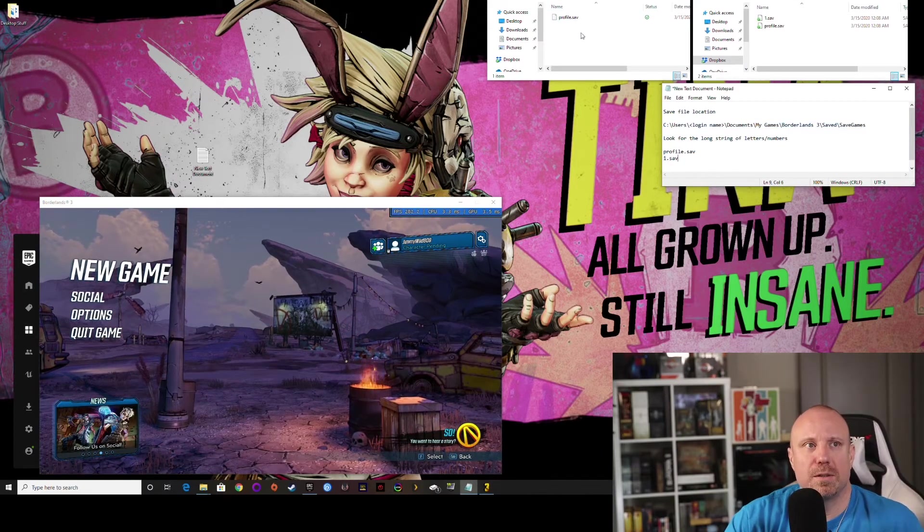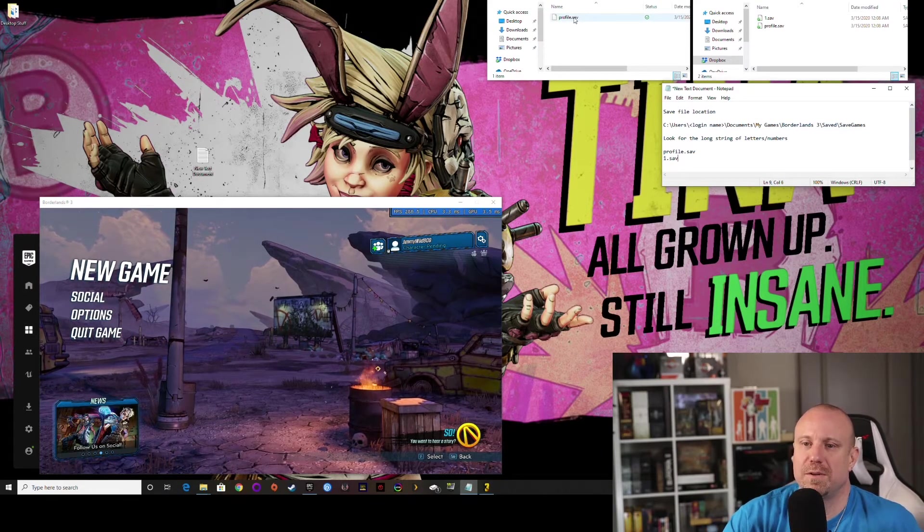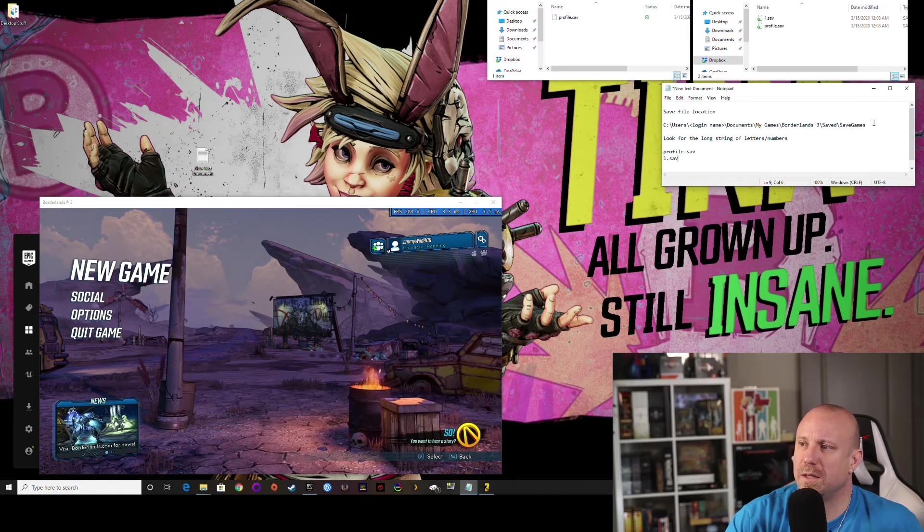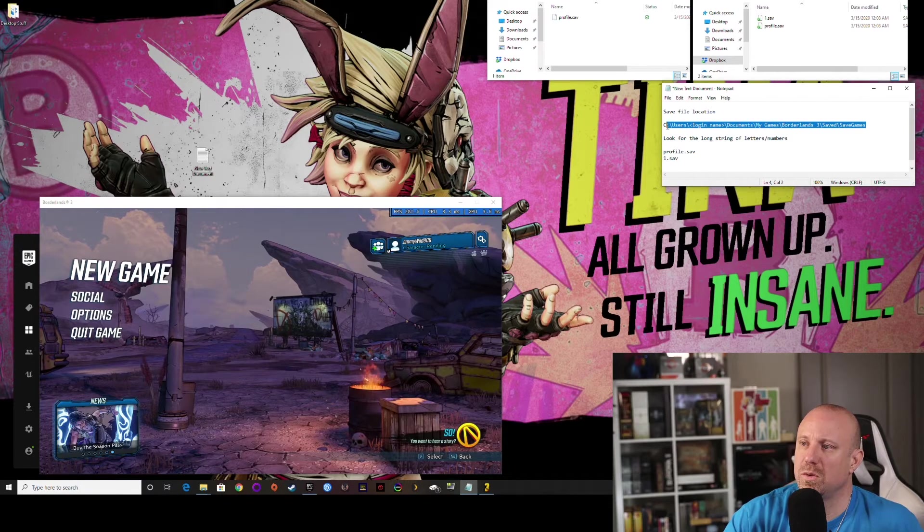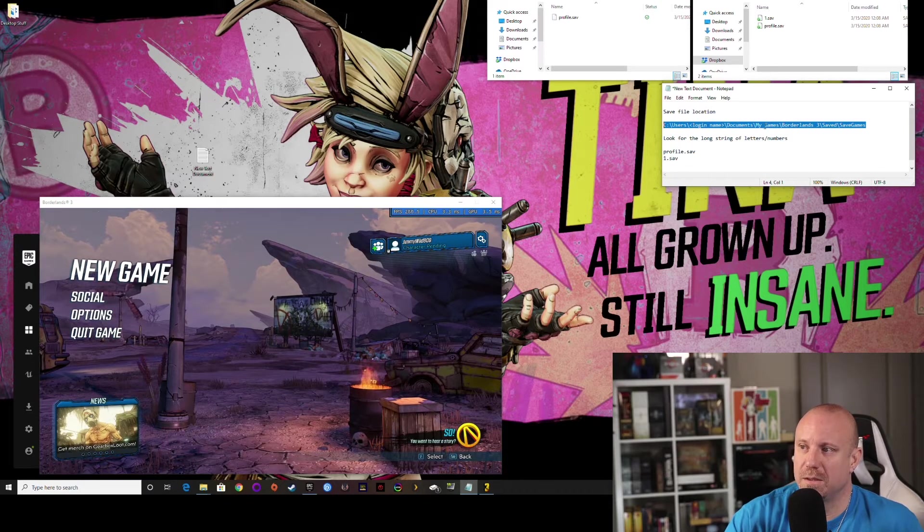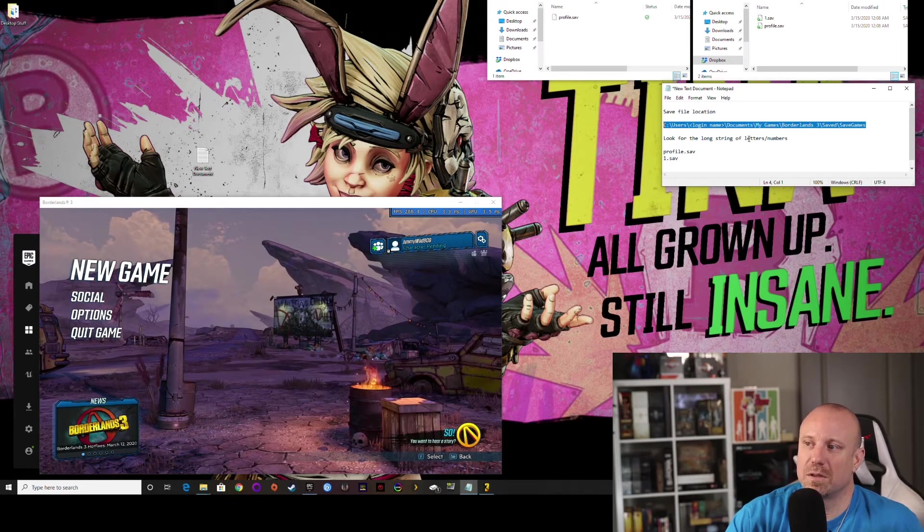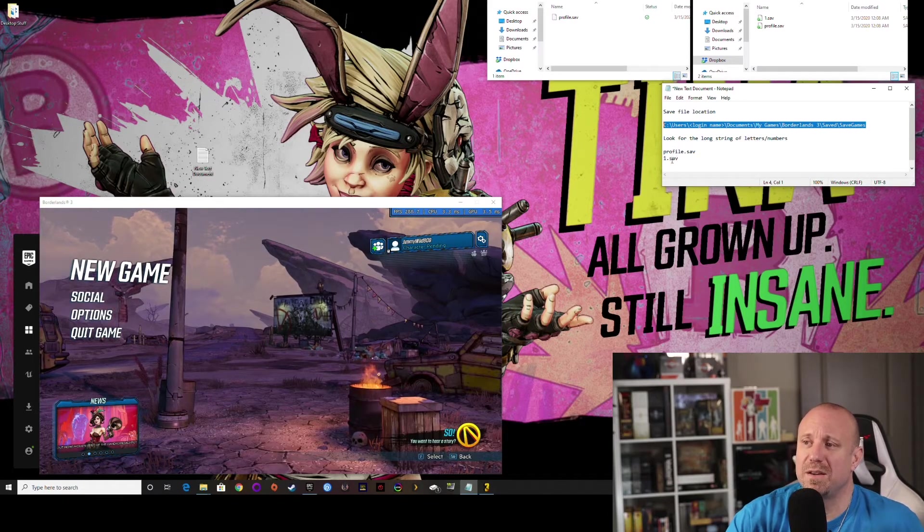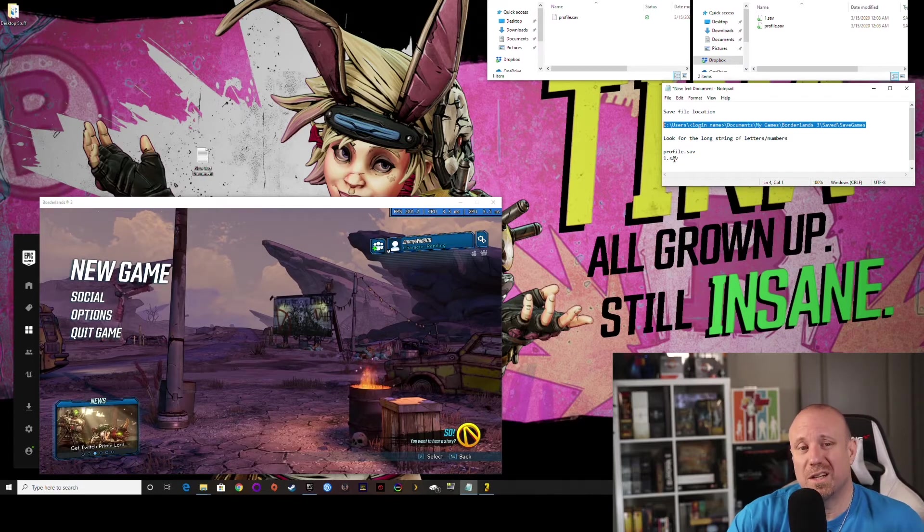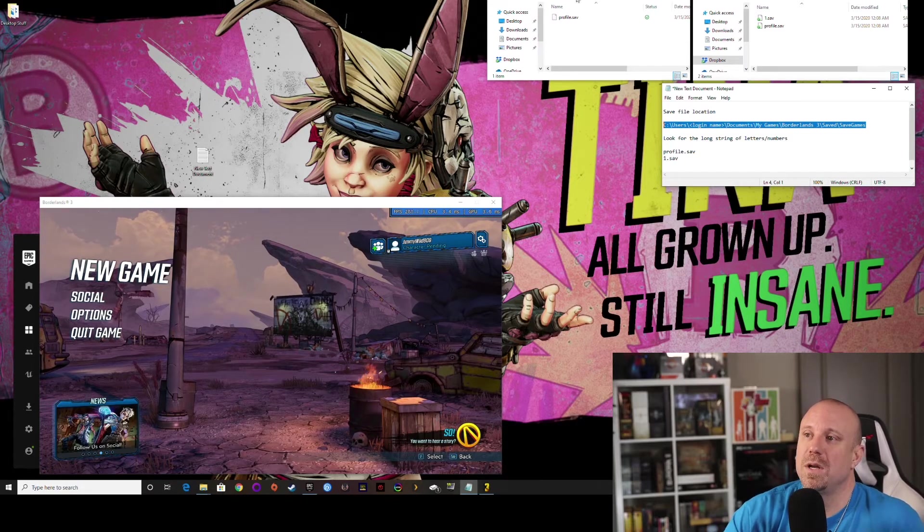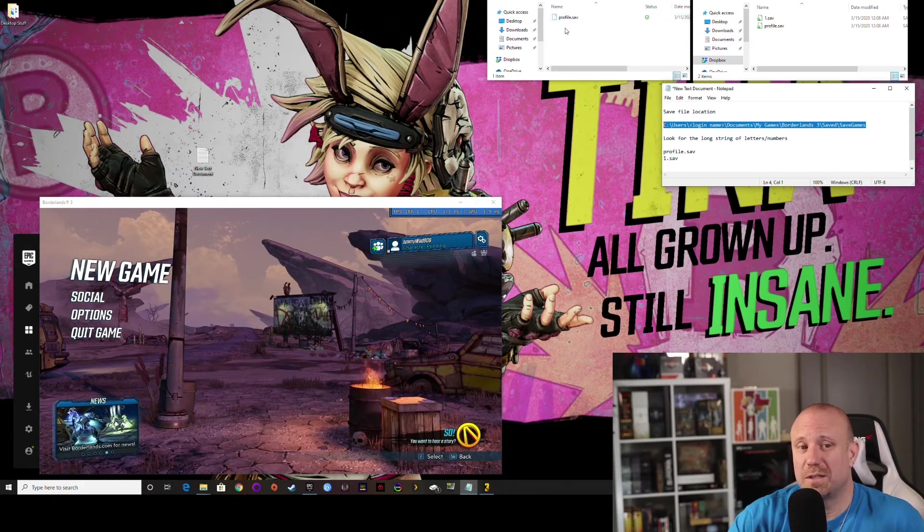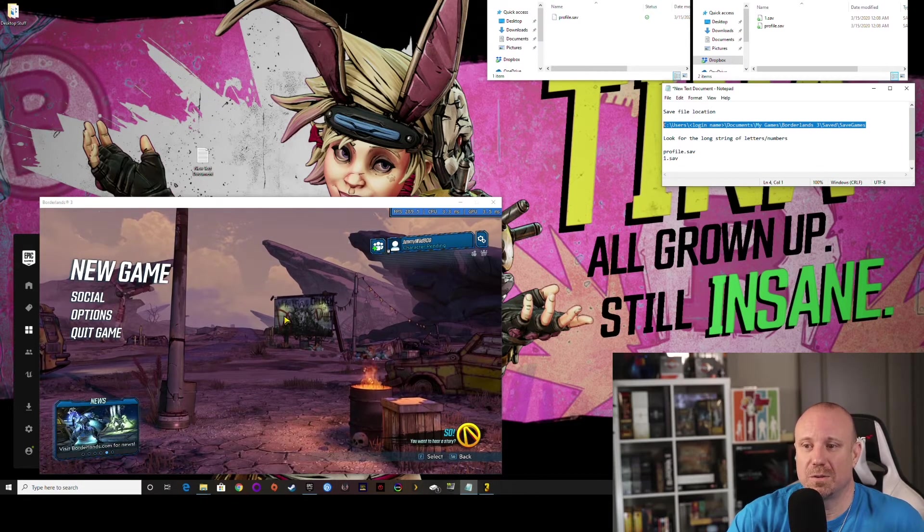Okay, so on the left you can see this is a save file for Epic Games and you can see where it's located here. That'll be in users, whatever your login name is, documents, my games, Borderlands 3, saved, saved games. And then you want to look for the long stream of letters and numbers, and you'll see a profile.save. And if you have a character, you will see one.save or two.save or something like that. Anyway, so on the left is Epic Games and all I have is a profile. I don't have any characters on there. You can also see here there are no characters.